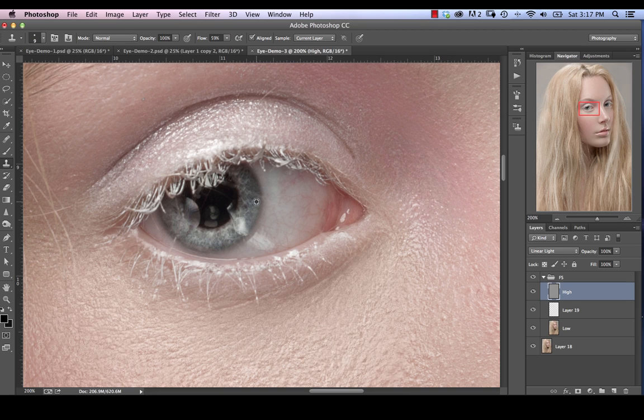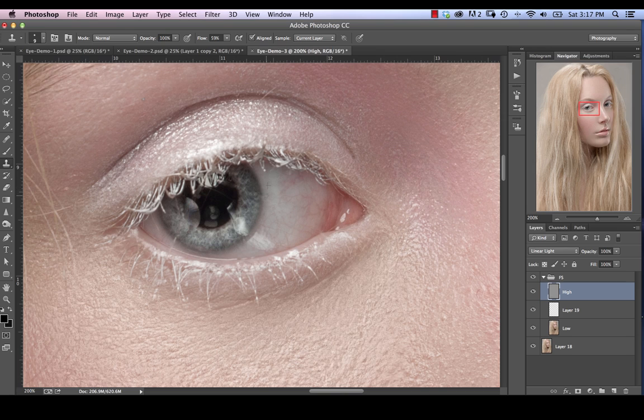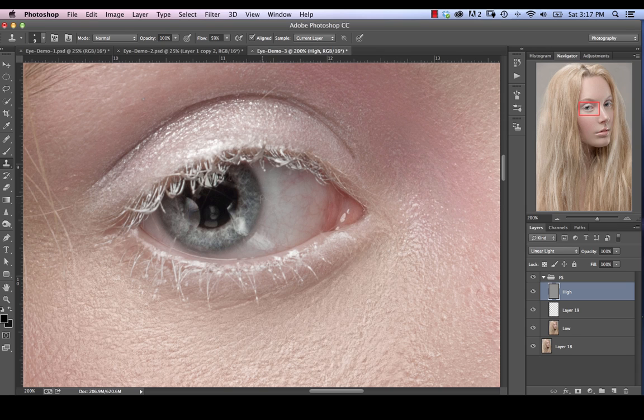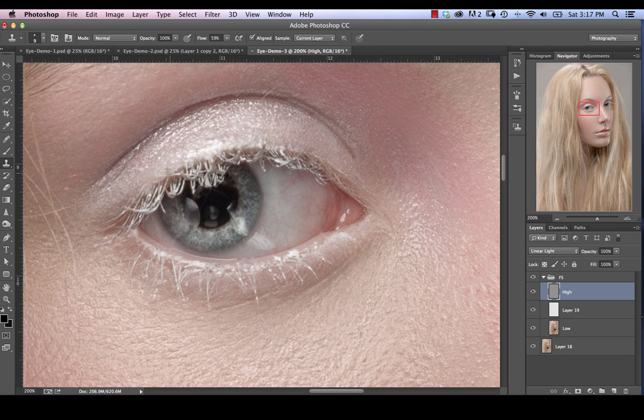As you can see, the clone stamp tool just gives us the most control now. Now we can actually use it, whereas before we couldn't because it's going to sample the color for us as well, which we certainly don't want. So we've pretty much clone stamped that out. There's a couple other areas that we can take care of here as well.